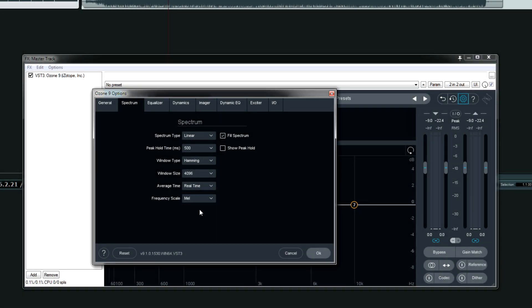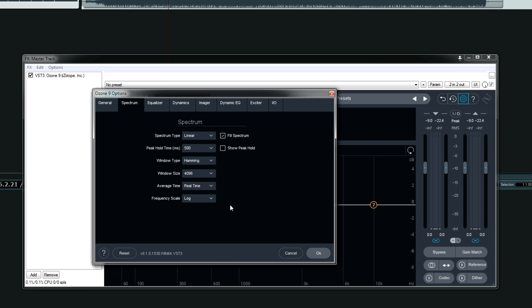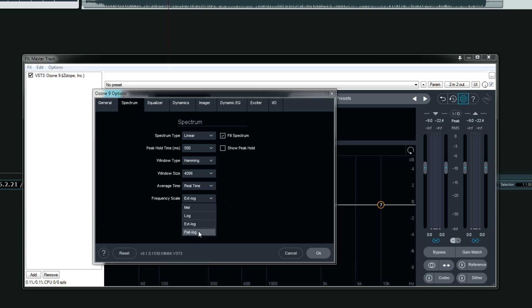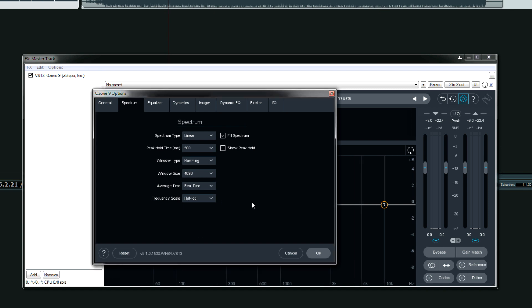The MEL option is based on human perception. Log is short for logarithmic and it's good for most equalization tasks because of the mid-range width. If you're an experienced audio engineer, you understand that the mid-range is definitely the hardest to get right. Extended log or EXT log, this stands for extended logarithmic and it gives more detail that favors the low and low mids. And finally, flat log gives a good balance between all the different frequencies and allows for easiest overall equalization. So, helpful during mastering.